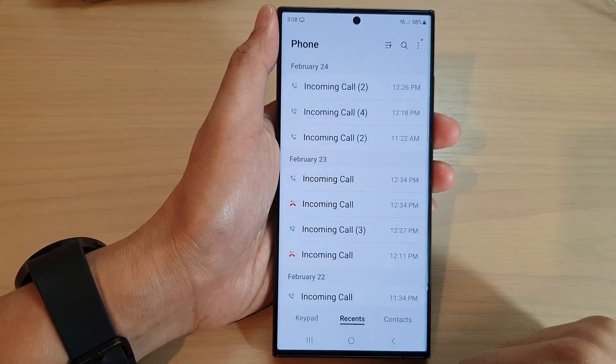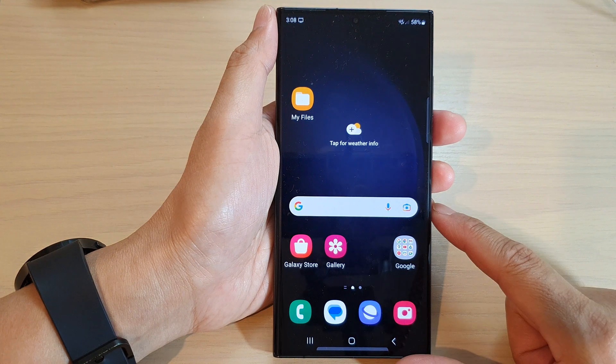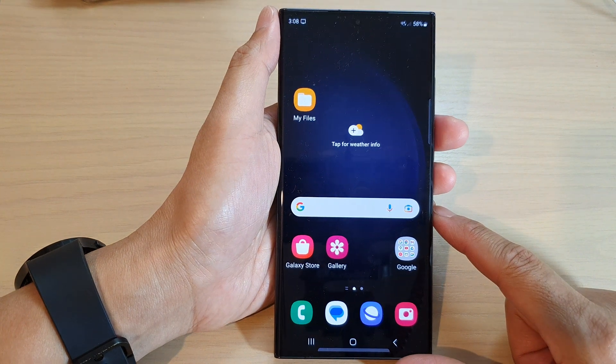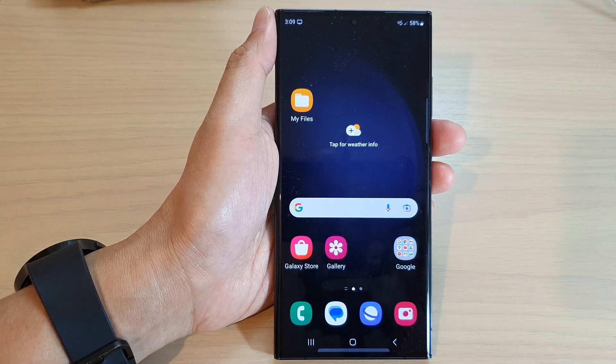And that's it. After that, you can tap on the home button to go back to the home screen. Thank you for watching this video. Please subscribe to my channel for more videos.